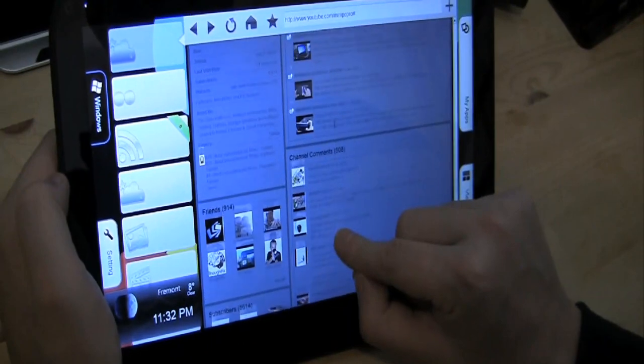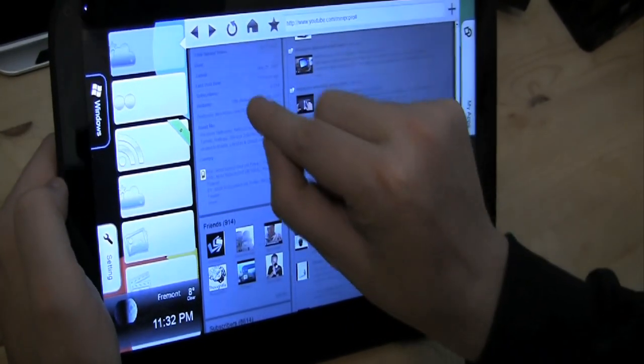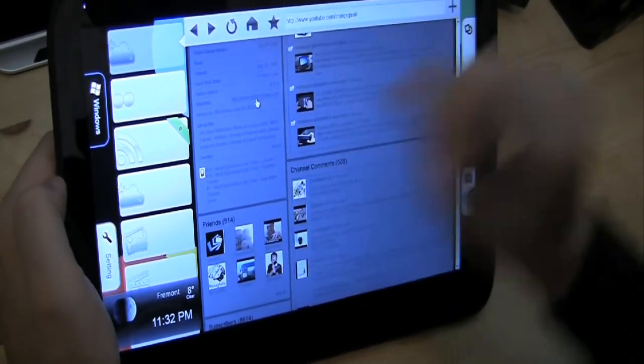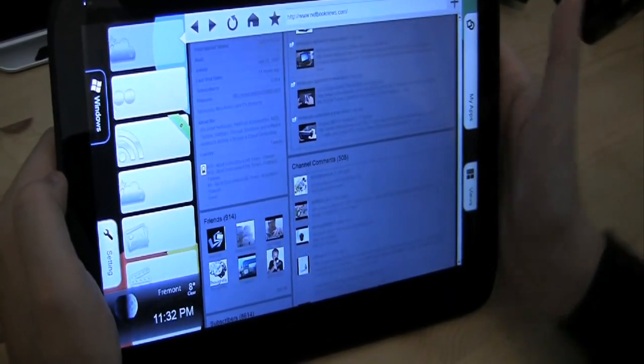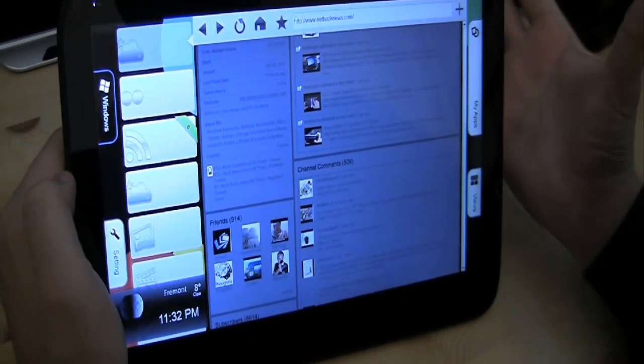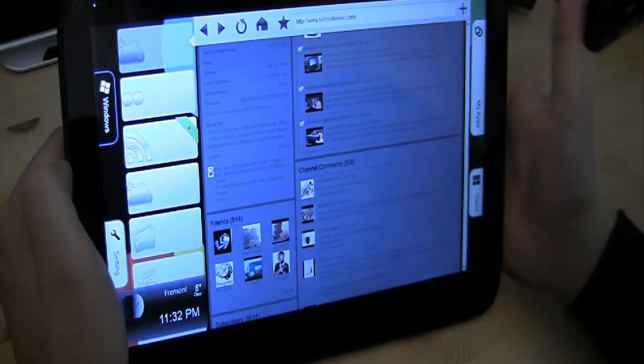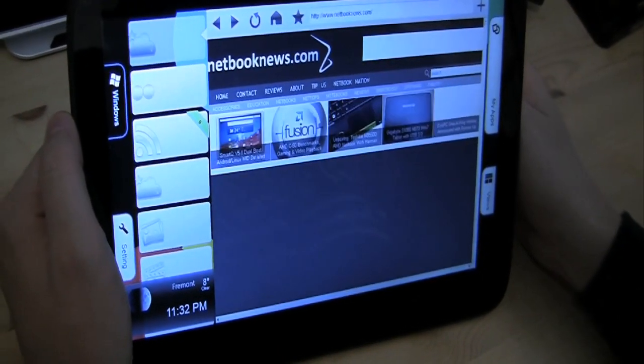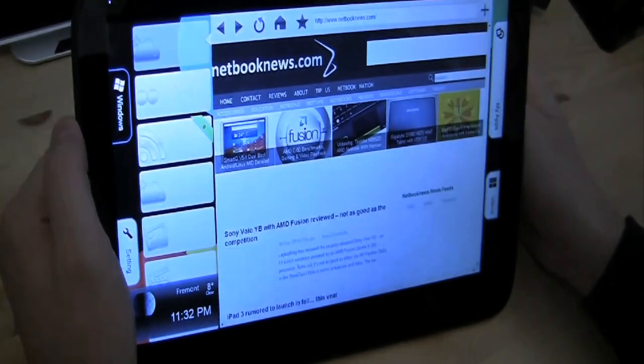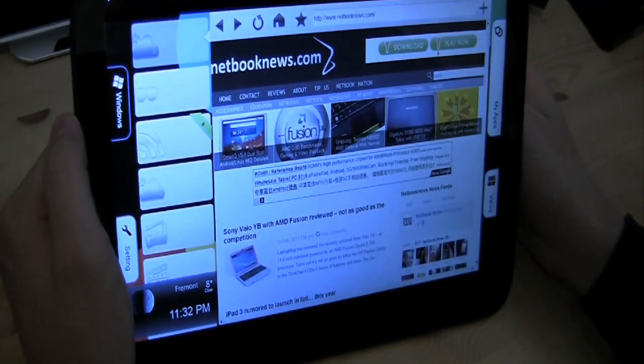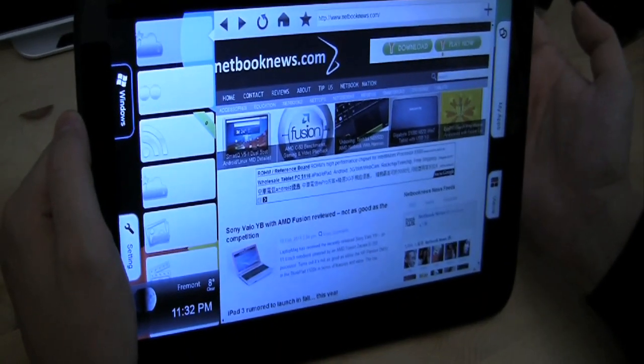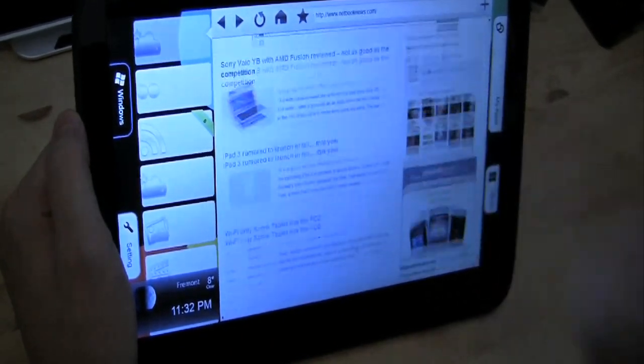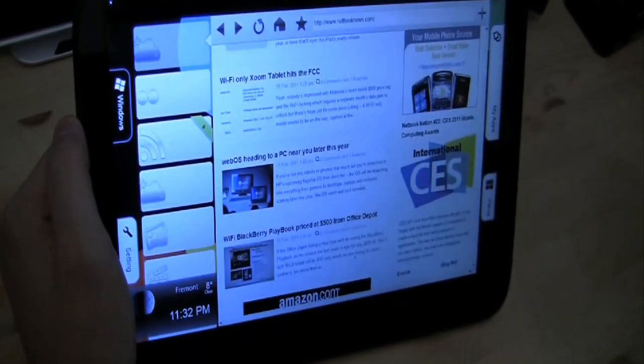So how about going to our Netbook News site. Let's scroll down here. Here's the link to our site. And let's see how fast it renders a website. That's pretty good.